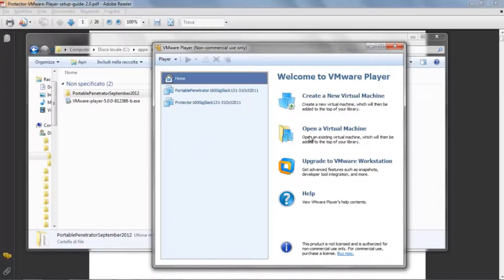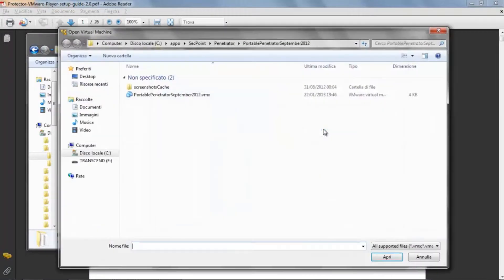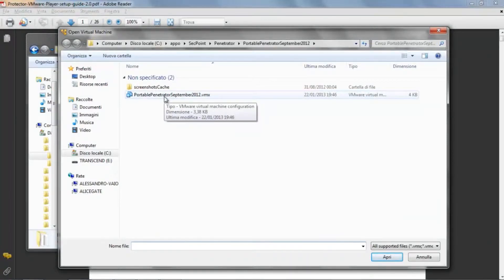To do so, click on Open a virtual machine, then browse to the folder where you have saved your virtual machine.